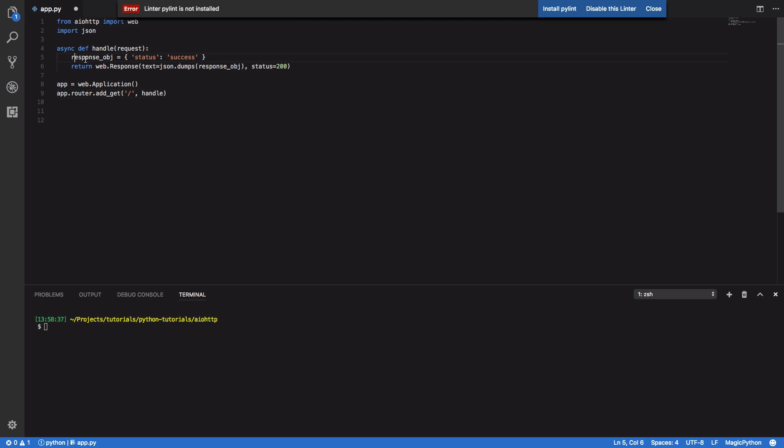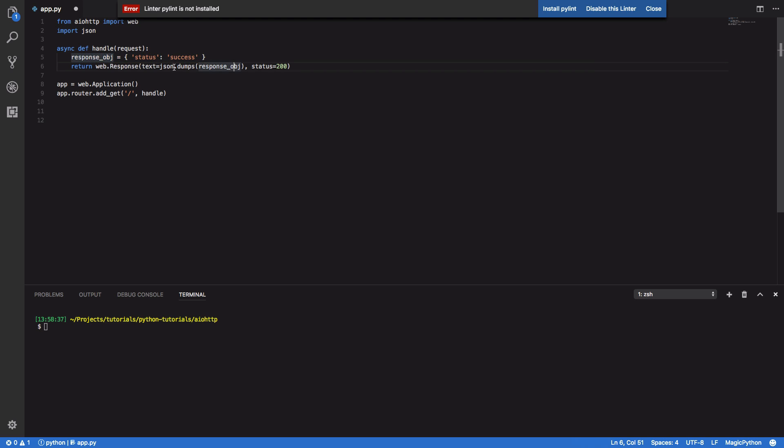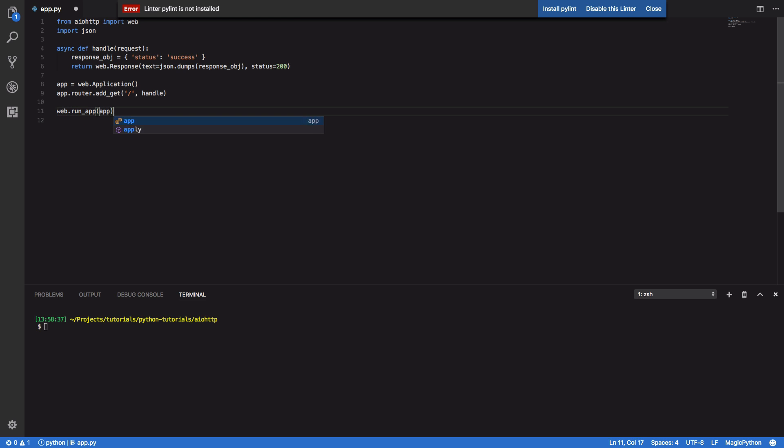Now this will then run through these two lines of code. It'll define our response object and it will simply return that response object with status of 200. Finally to get our app up and running we do web dot run app and pass in our new application object.